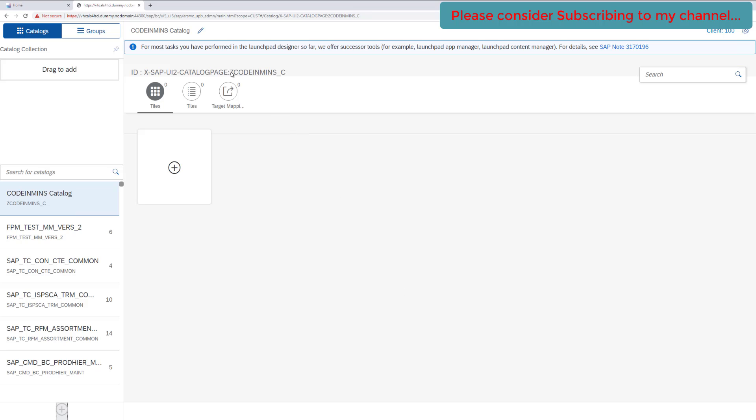Now our new catalog has been created with this name and nothing else is needed here. Now let's go back.